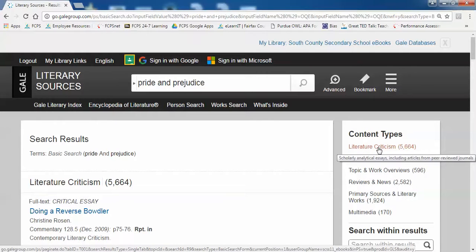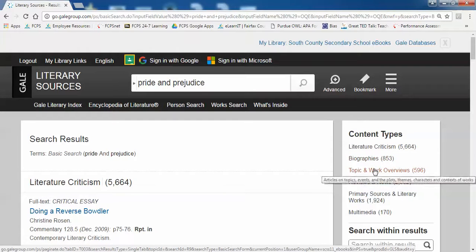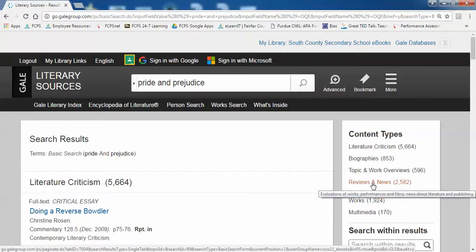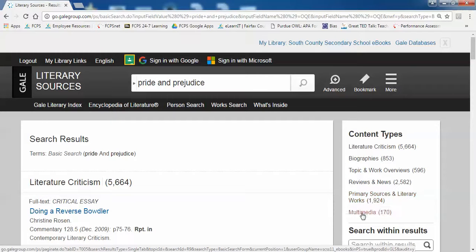Here on the right, there's a section for content types. It has literary criticism, biographies, topic and work overviews, reviews and news, primary sources, and multimedia.